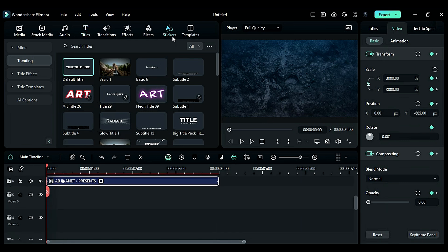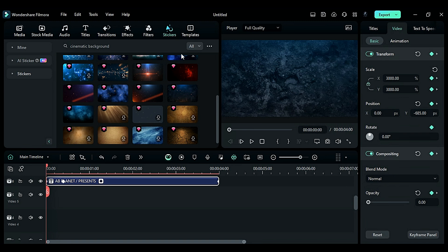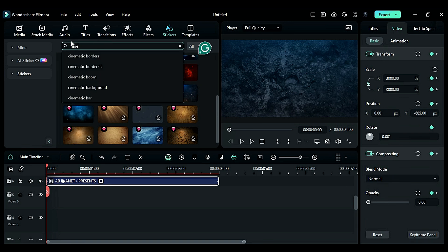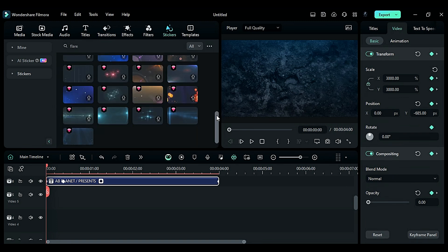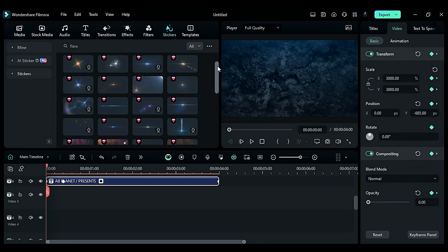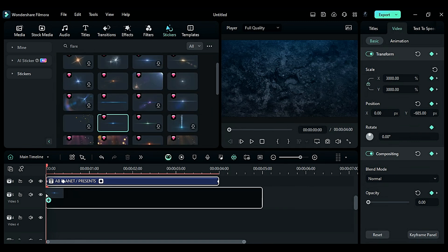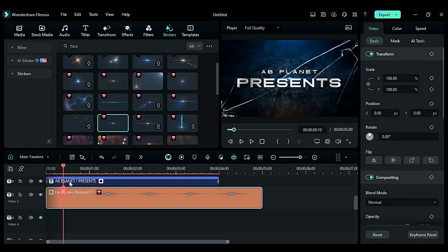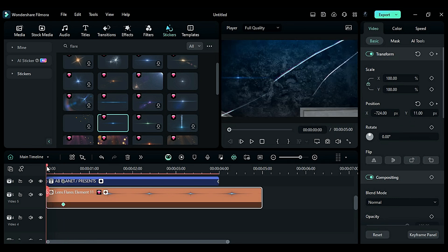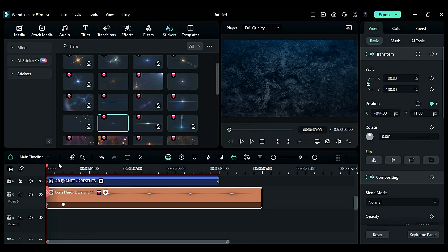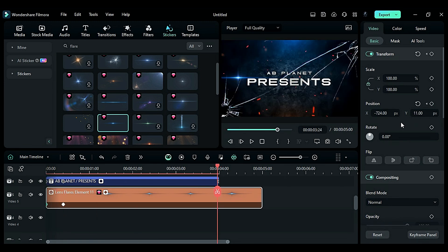To add flares, go to Stickers and search for 'player' — you will get lots of options. Choose the player of your choice and place it on track 5. On the 10th frame, adjust the position on the first letter of the main title and set a position keyframe. At the start, take it out of the frame. At the end, change the scale to 80.